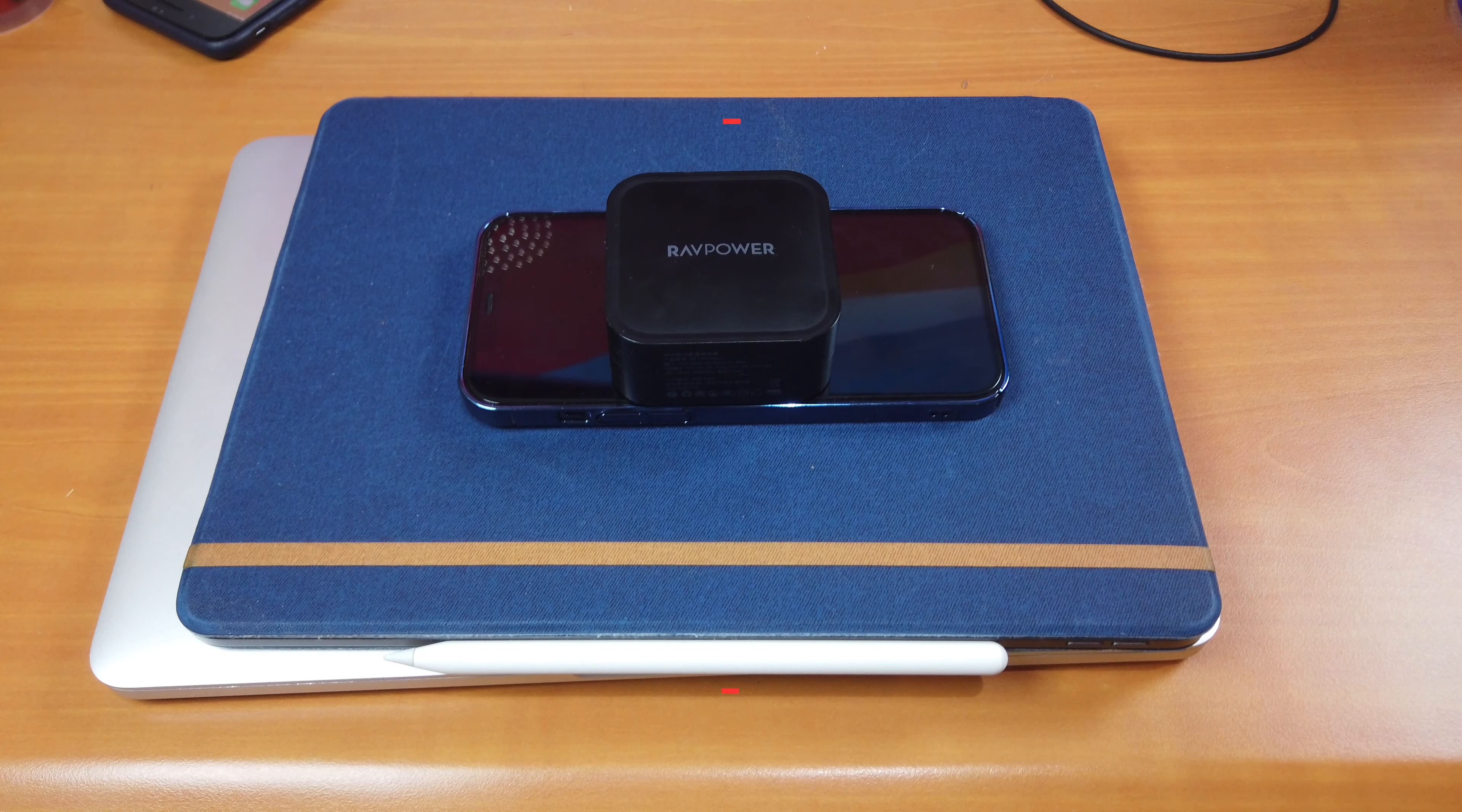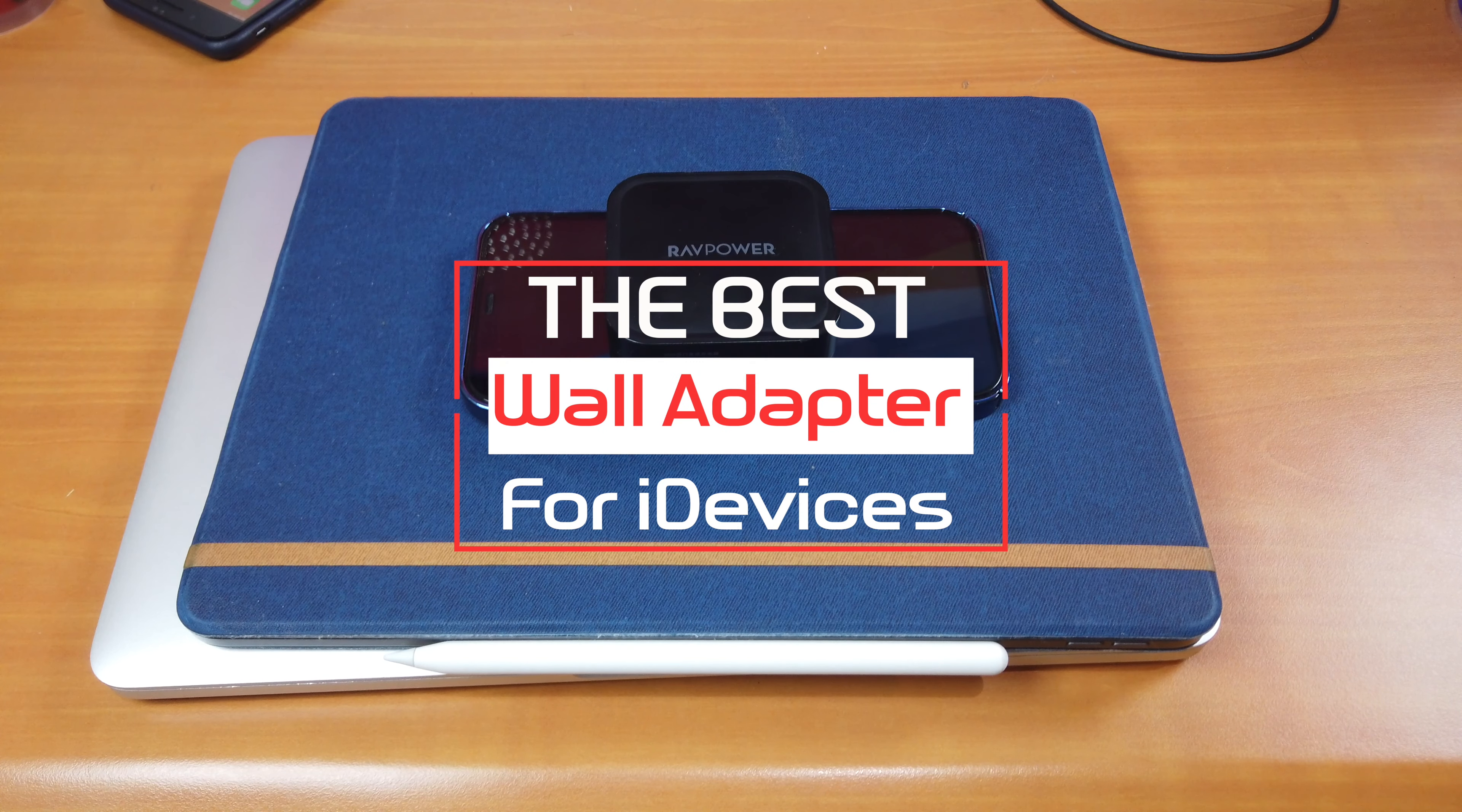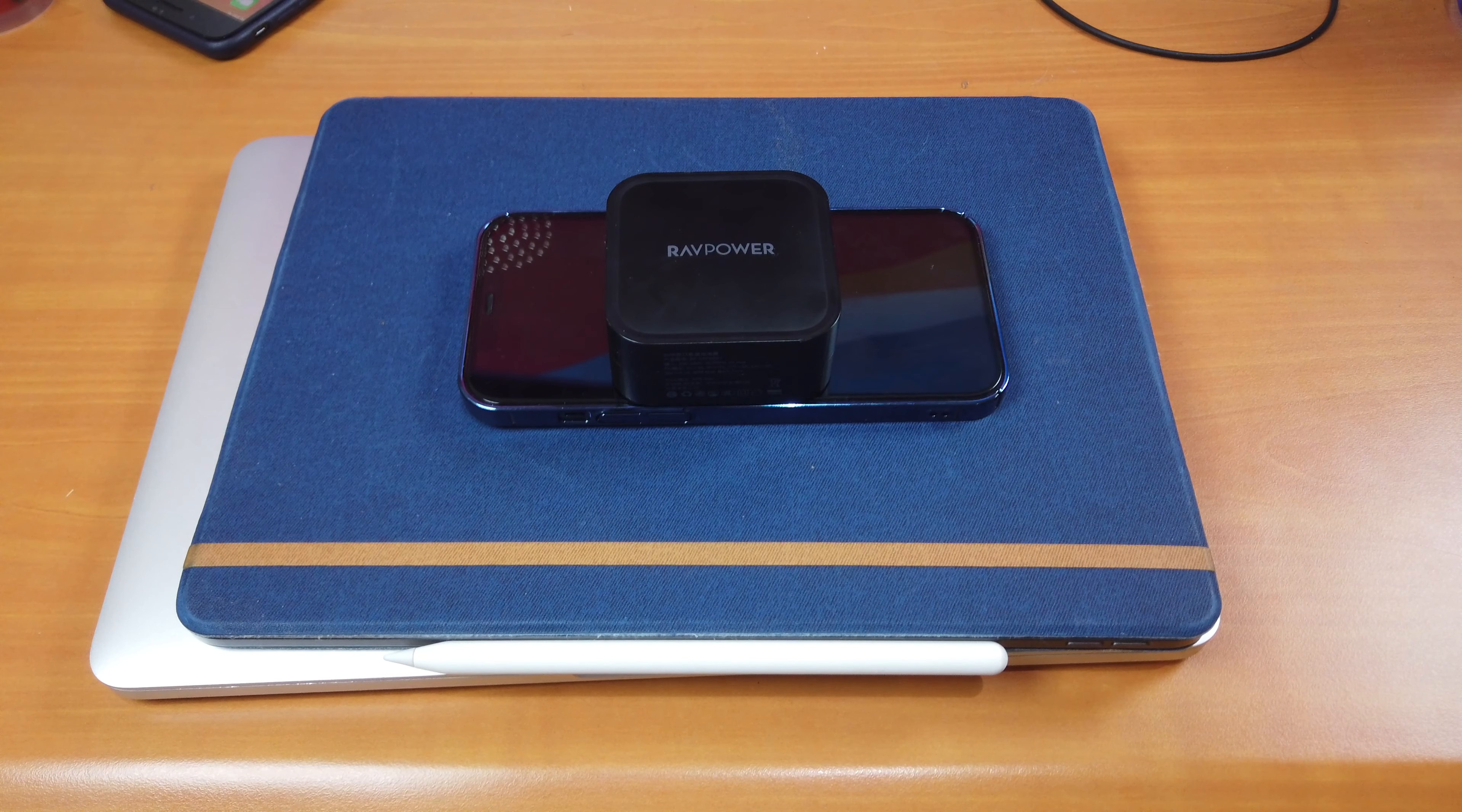Hi guys! Today I will be showing you one of the best charging adapters for your iOS devices, especially your iPhone 12, 12 Pro, and 12 Pro Max.